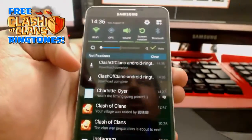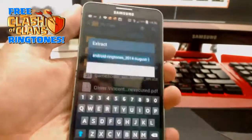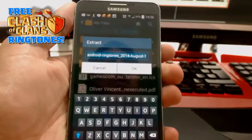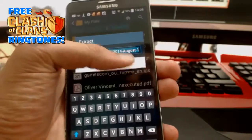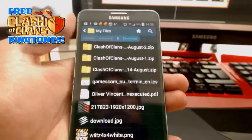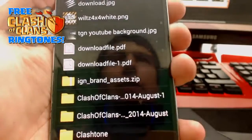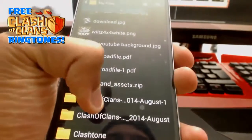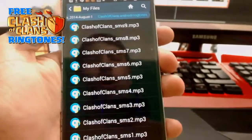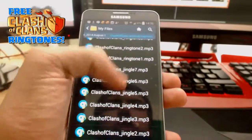Once it's downloaded, click onto the link. It should say 'extract' straight away — once you get to that, click OK again. Then you can scroll all the way down and you'll have this folder. Go into that and here you go — you have a whole list of Clash of Clans ringtones, jingles, and SMS sounds.